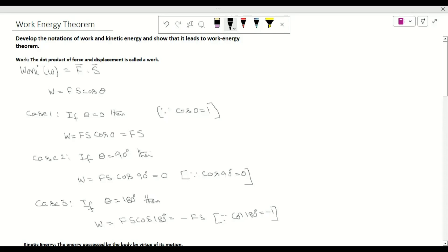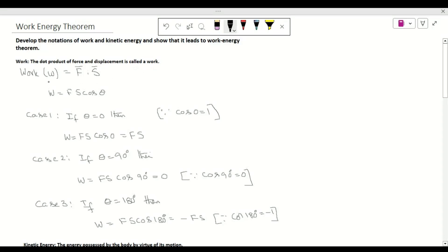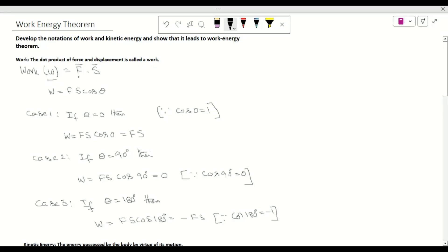First we write the definition of work. The dot product of force and displacement is called work. So work W is equal to F-bar dot s-bar, which gives W = F·s·cosθ, using the dot product formula.